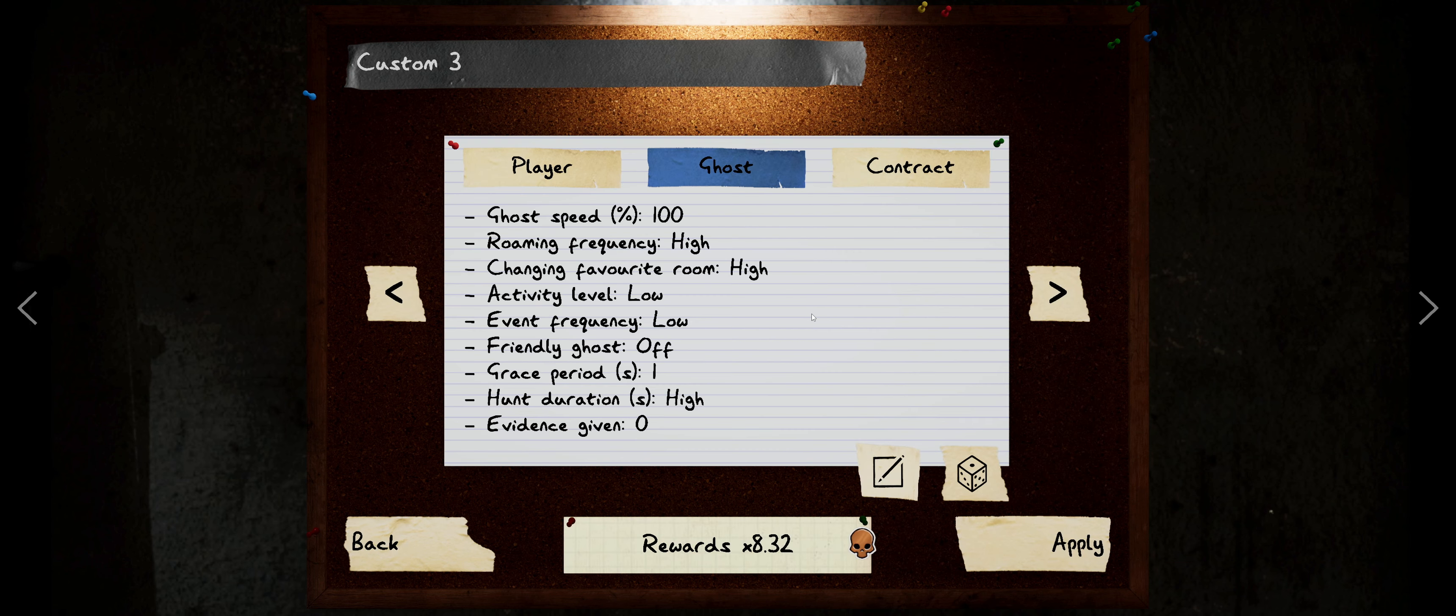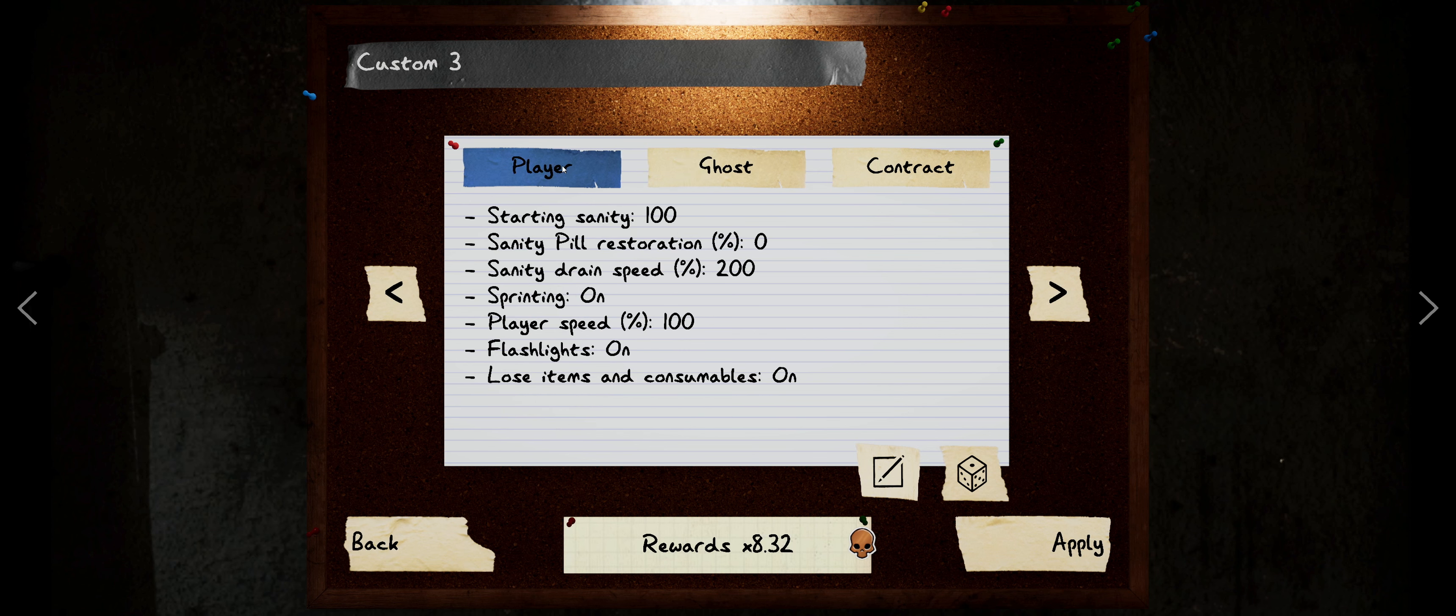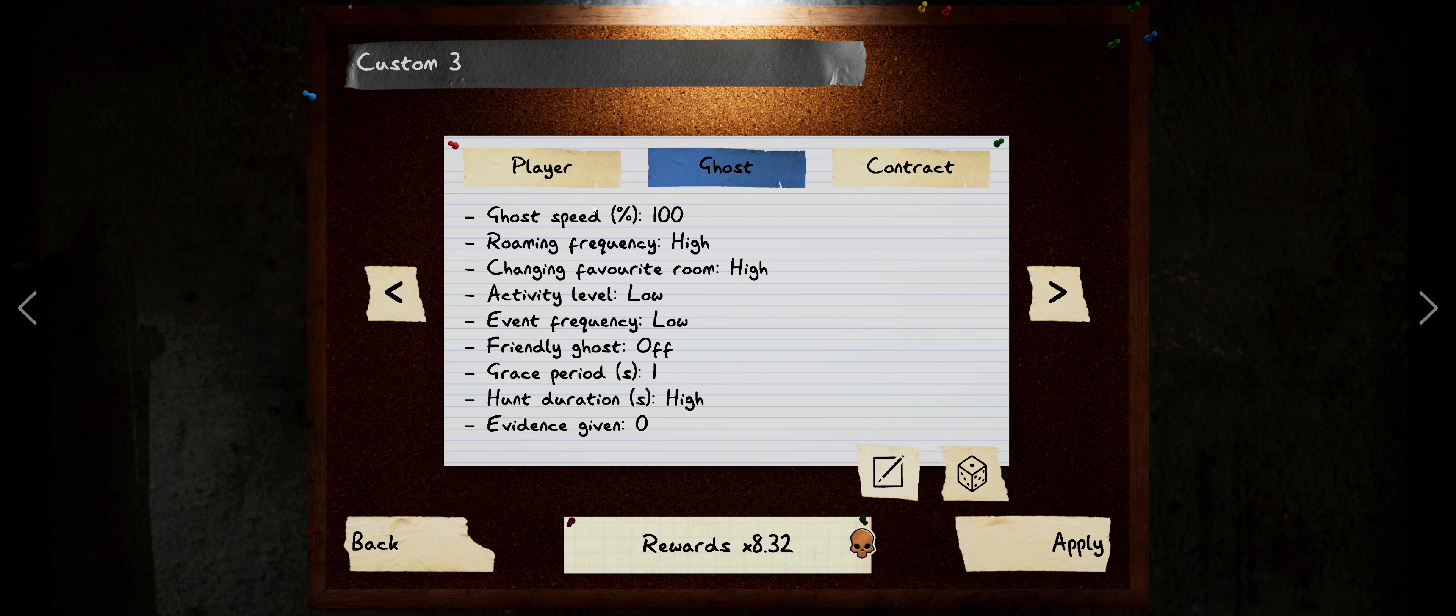So to expedite that a little bit, we are going to do my custom level three. We're going to have starting sanity 100, sanity drain 200, the ghost is going to have 100 speed, room frequency high, activity low, event frequency low, friendly ghost is off, one grace but zero evidence.